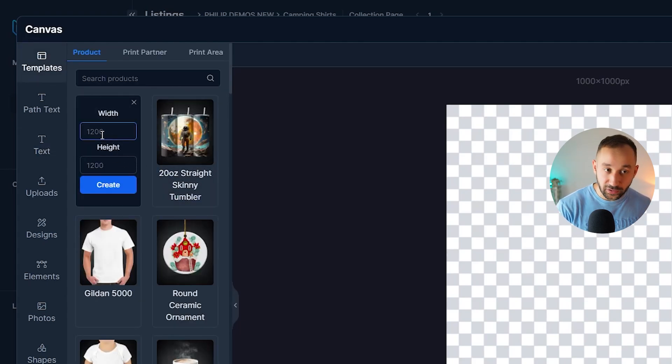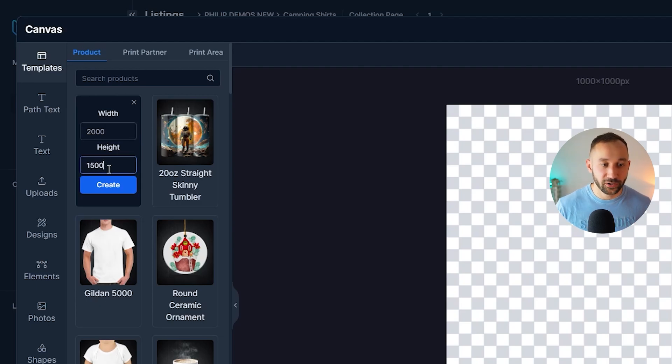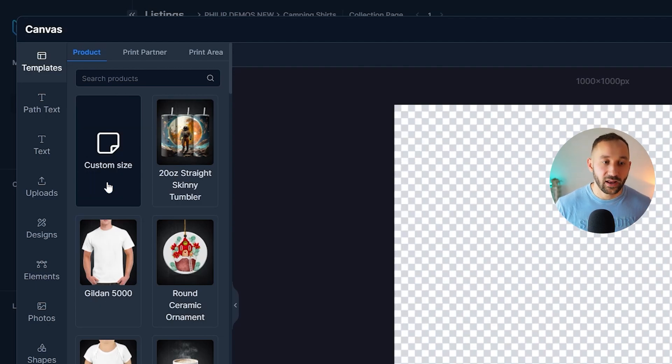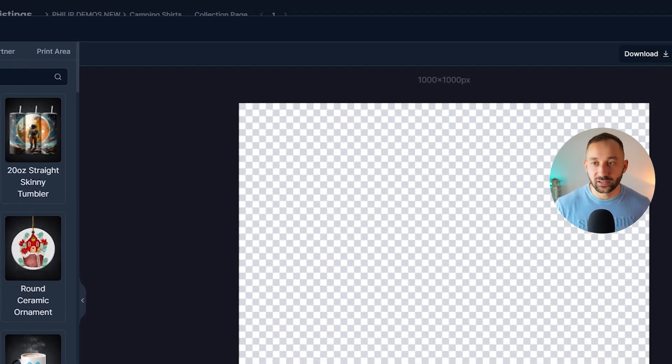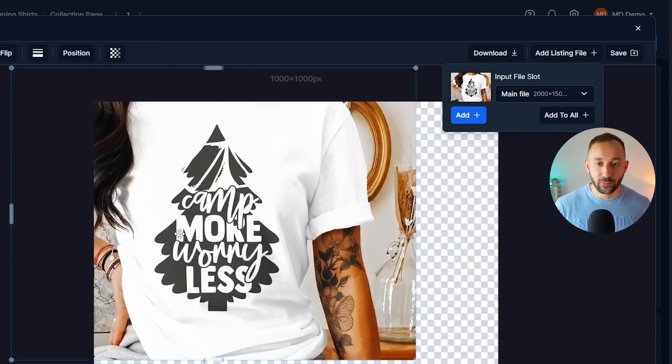Now the size of these mockups is 2000 by 1500. So we need to create a canvas with that size. So we can then click add listing file, add to all.